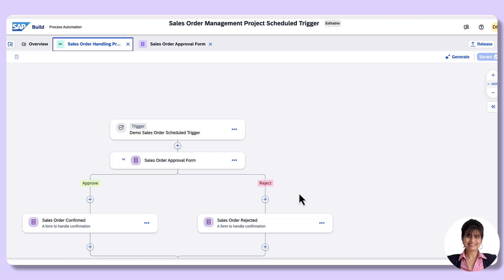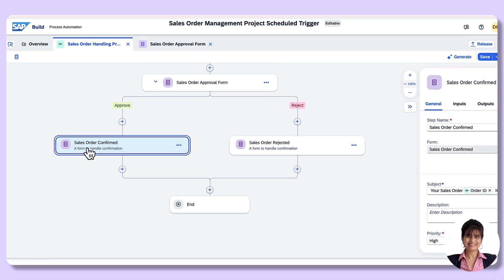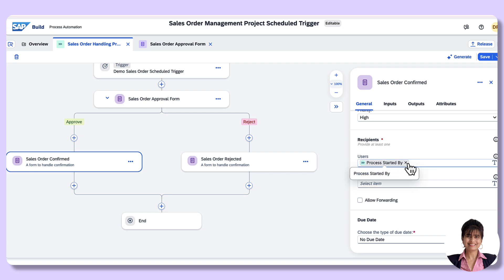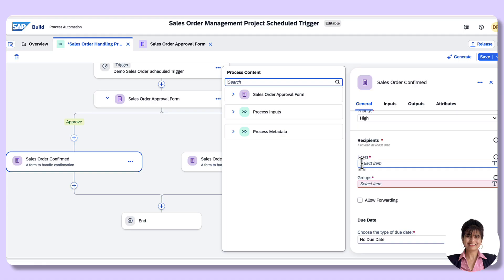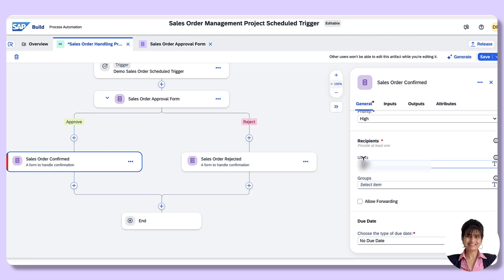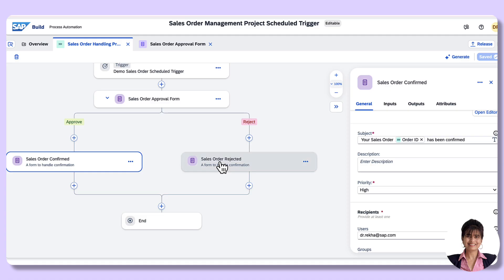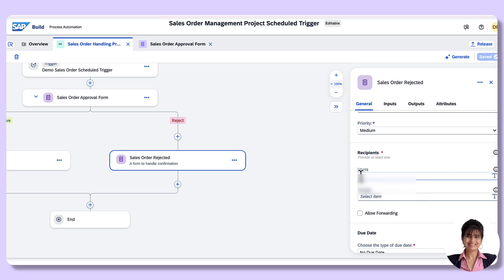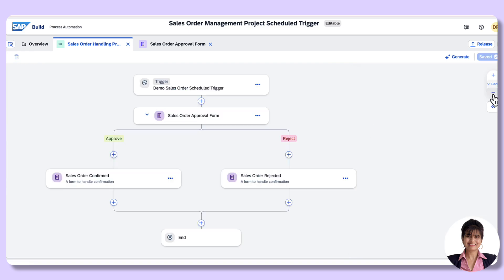Switch to the process editor. I will be changing the recipient for the confirmed as well as the rejected form, because 'Process Started By' doesn't work for scheduled triggers. I'll provide the email ID with which we have created the BTP account. Save. Do the same for the rejected form — remove 'Process Started By' and provide the email. Save. We are done with the process modeling.